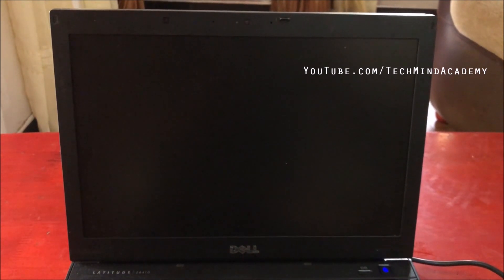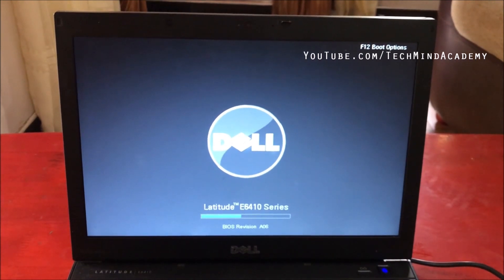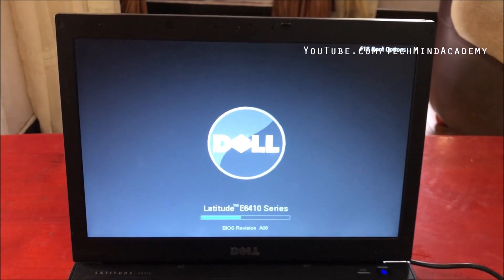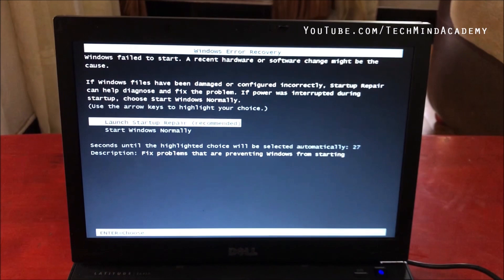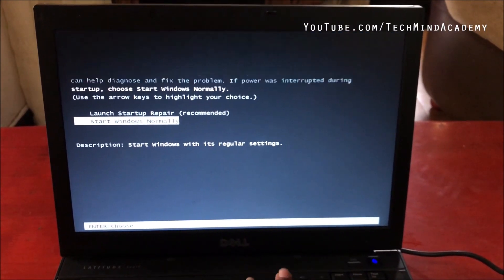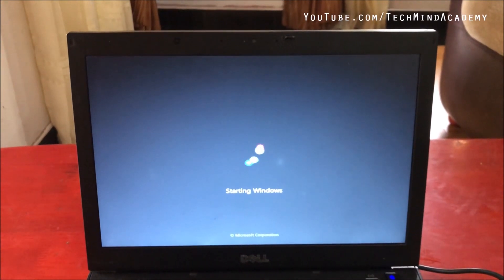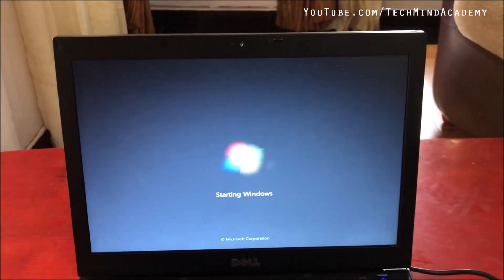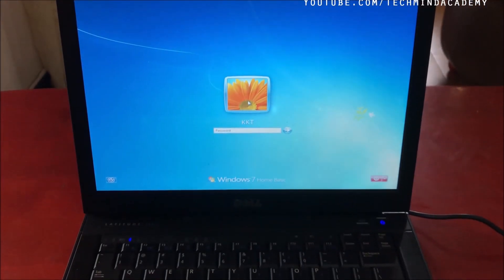Don't turn off your computer manually — it will automatically restart. You have to wait several seconds. You can see the Dell logo loading. If you have HP, Lenovo, or any other computer, you'll see that logo loading. Note this is a hard drive, not an SSD, so wait a bit longer. You can see Windows is loading — select 'Start Windows Normally.' You can see Windows is starting normally.